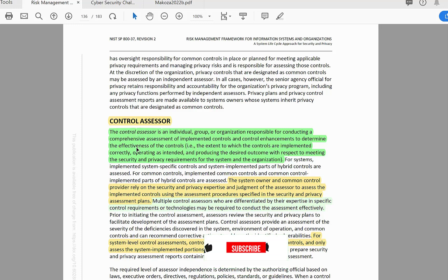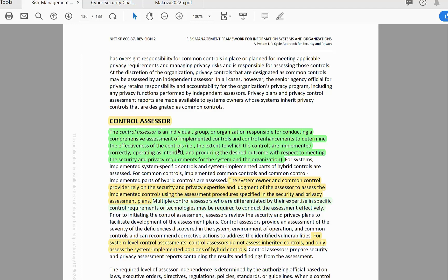The Control Assessor is an individual, group, or organization responsible for conducting a comprehensive assessment of implemented controls and control enhancements to determine the effectiveness of the controls — that is, the extent to which controls are implemented correctly, operating as intended, and producing the desired outcome with respect to meeting the security and privacy requirements for the system and organization. The System Owner and Common Control Provider rely on the security and privacy expertise and judgment of the assessor to assess the implemented controls using the assessment procedures specified in the security and privacy assessment plan. Multiple control assessors, differentiated by their expertise in a specific control requirement or technology, may be required to conduct the assessment effectively.